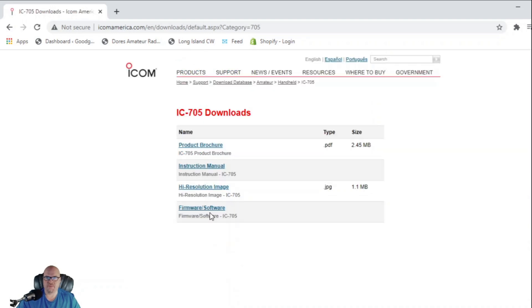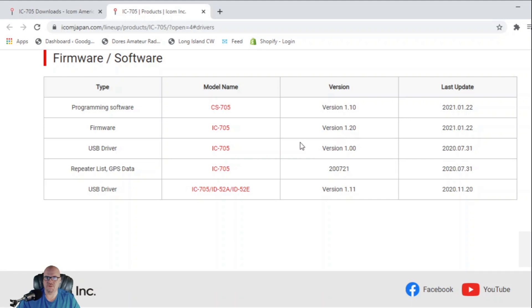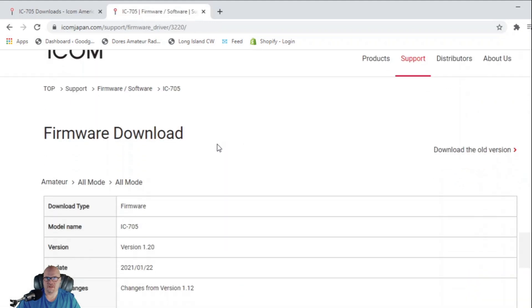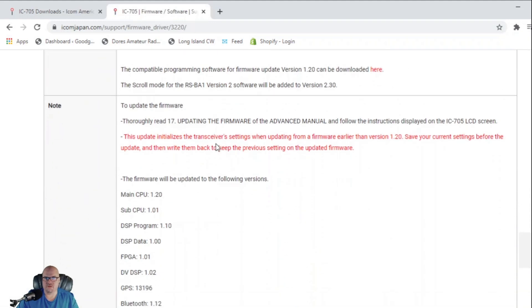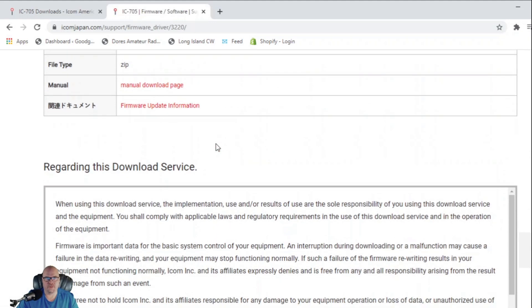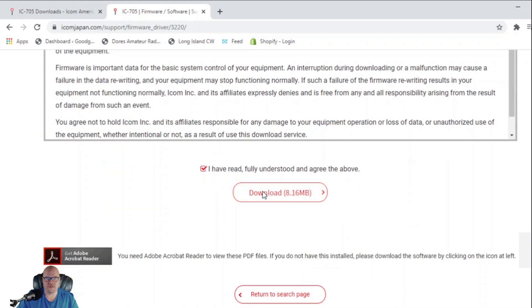Click there, click firmware slash software, and you're going to look and see the most current version of the firmware is version 1.2. Click that, and then you're going to scroll down. Click that you've read all that stuff, and download it, and you'll see it's downloading down there behind me.